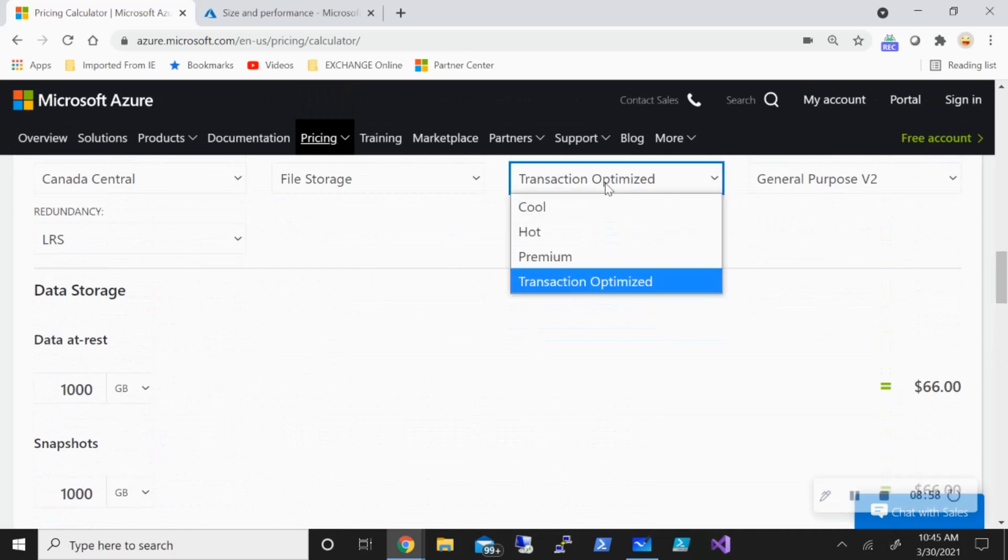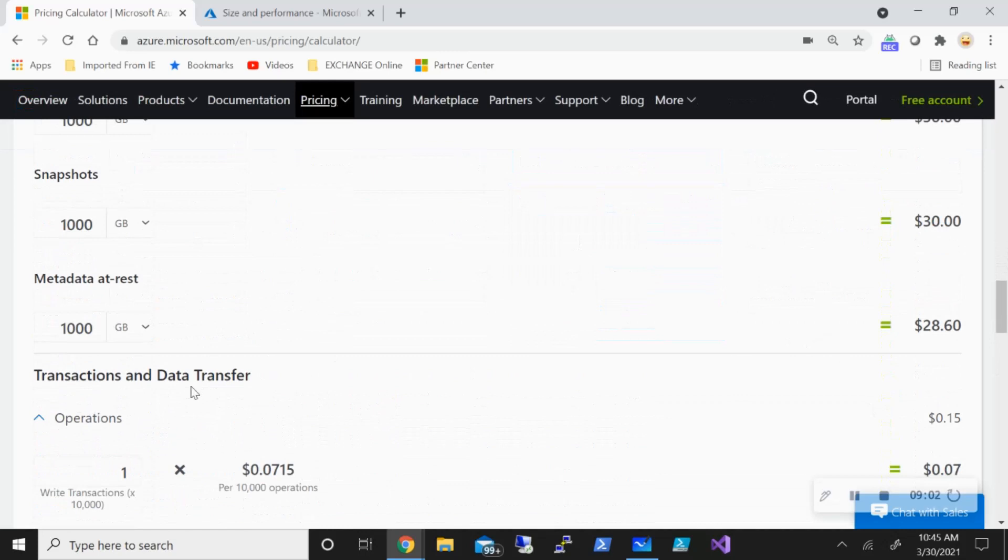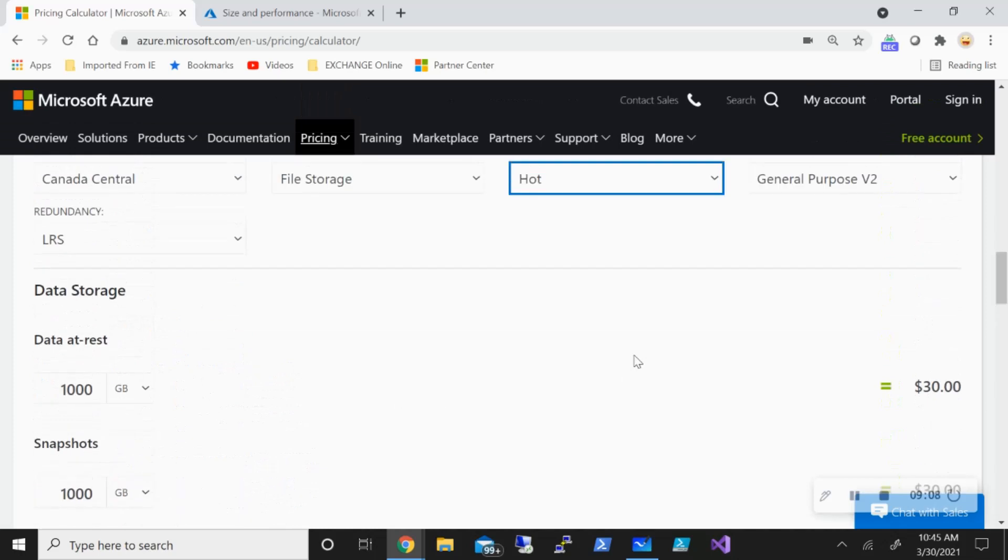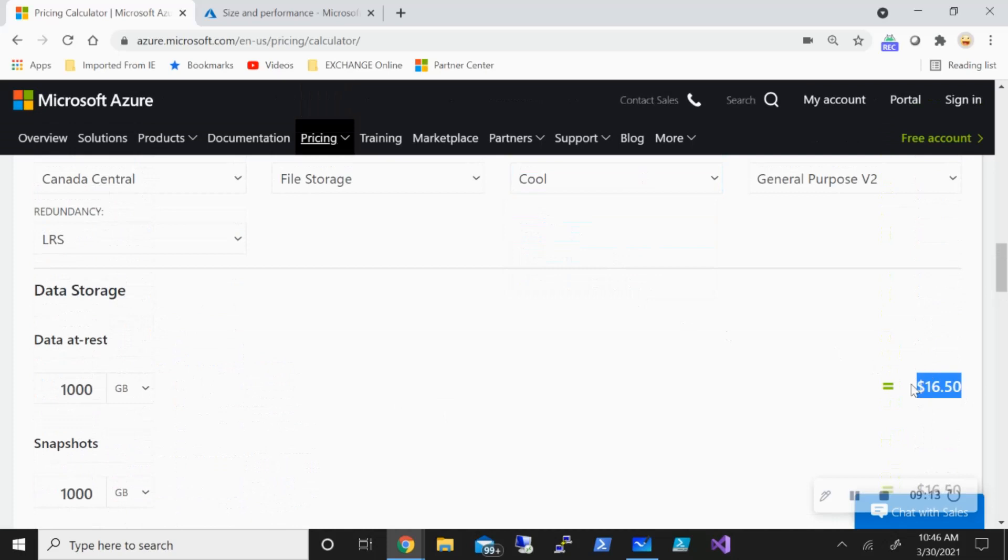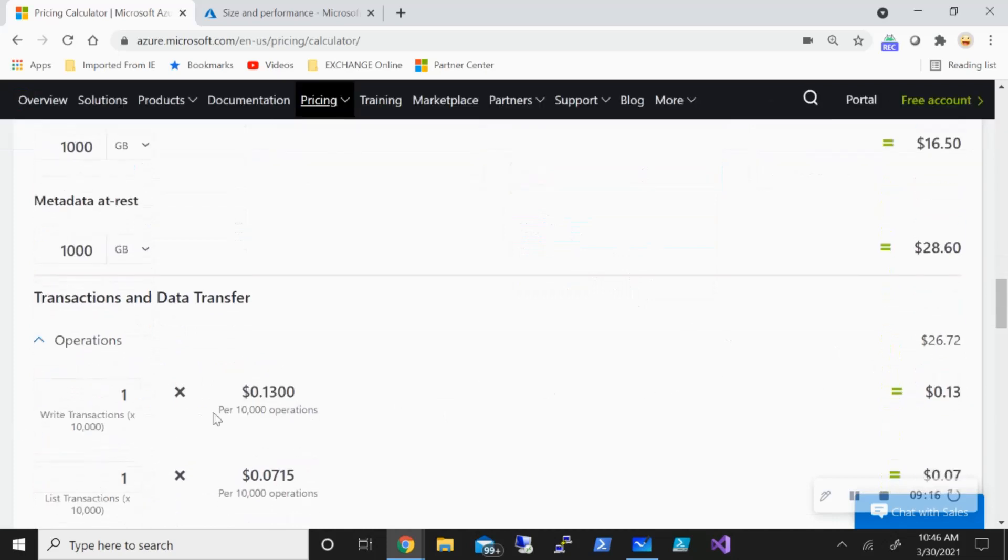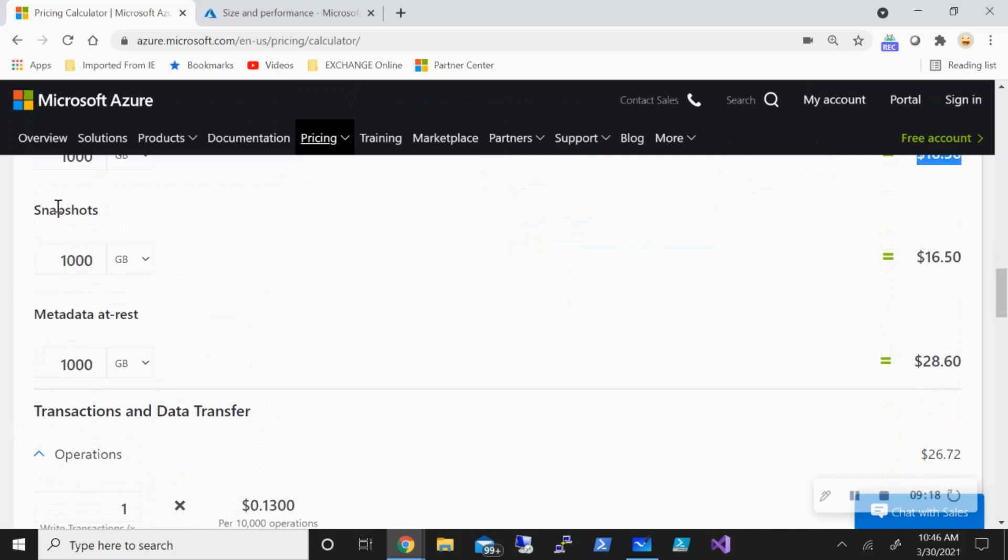But if I pick and change it to hot tier, the price goes down. But there is a cost for the metadata and also the transactional cost. And there's also obviously going to be cost for the cool tier, but it has the least storage cost. But there is a cost for metadata and transactional cost. And something to also point out that you also have snapshot cost.